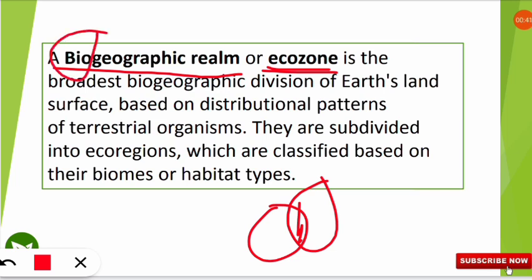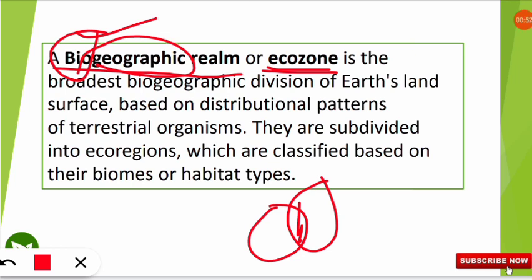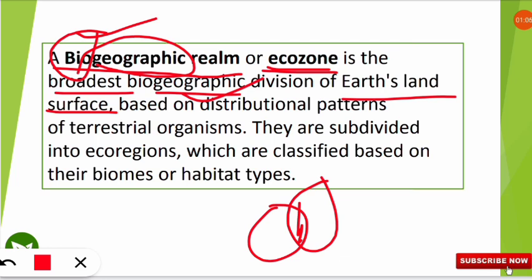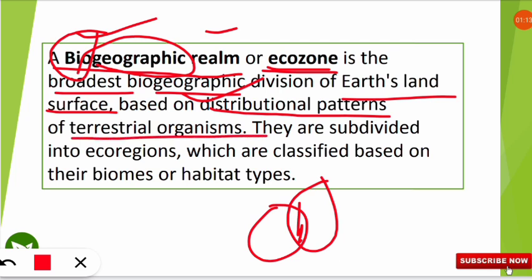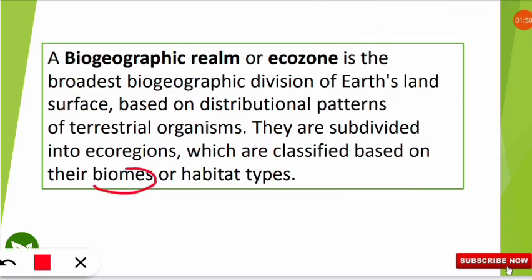Bio means life, so geographic regions throughout the world are divided on the basis of biotic — that is faunal distribution based on evolution characteristics. The biogeographic realm is the biggest division of the earth's land surface, based on the distribution patterns of terrestrial organisms. These regions are classified based on their biomes or habitat types. A number of biomes together form a biogeographic realm.